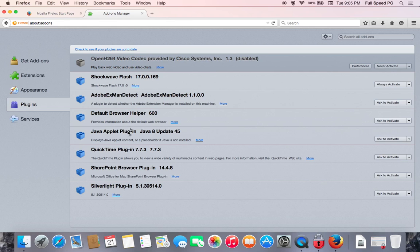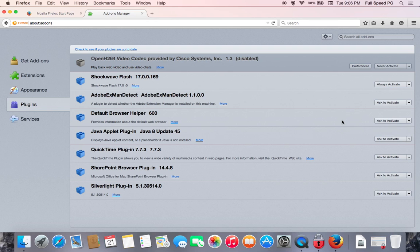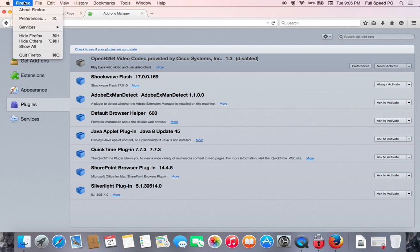And then you're just going to want to go through the list. If you don't know what something is, just Google it, and it will give you a detail as to what it is that you're looking at. Generally, it's best to have it set to Ask to Activate rather than Always Activate. But again, it does depend on what the plugin is. Once finished, you can go ahead and close Firefox.